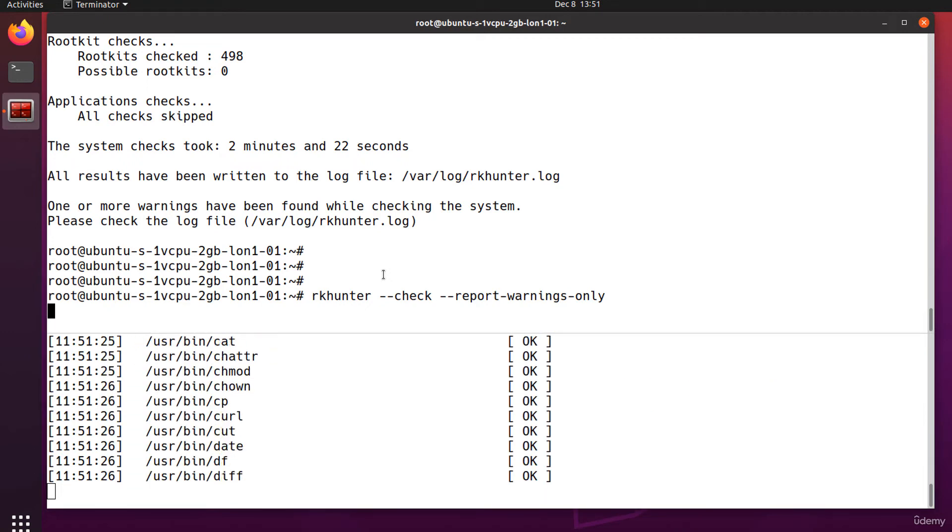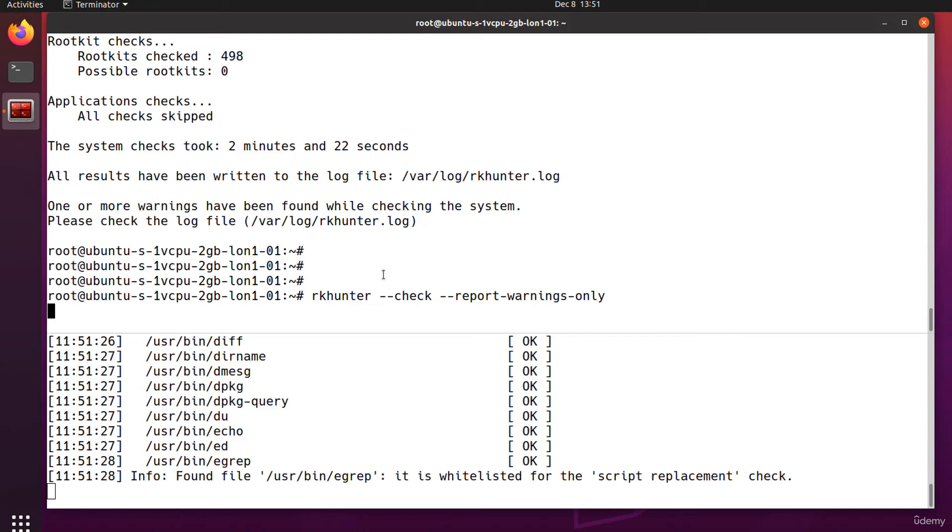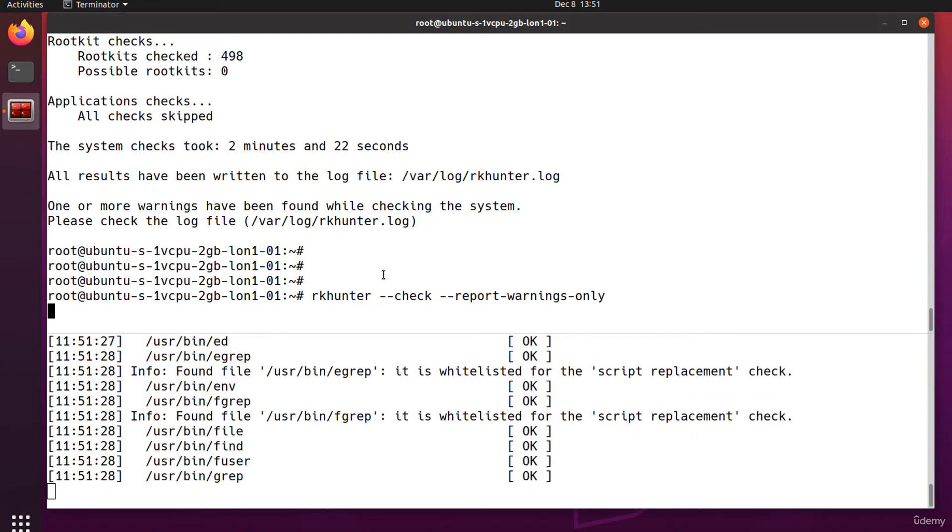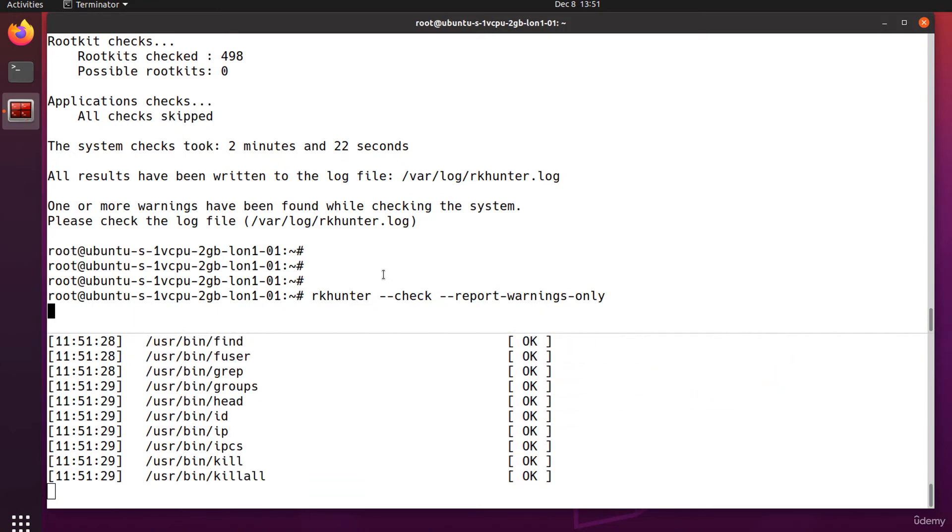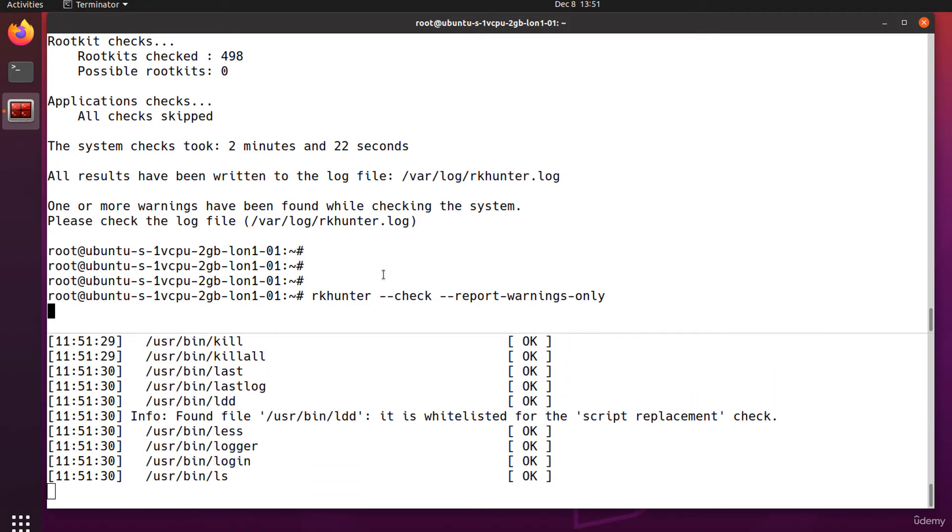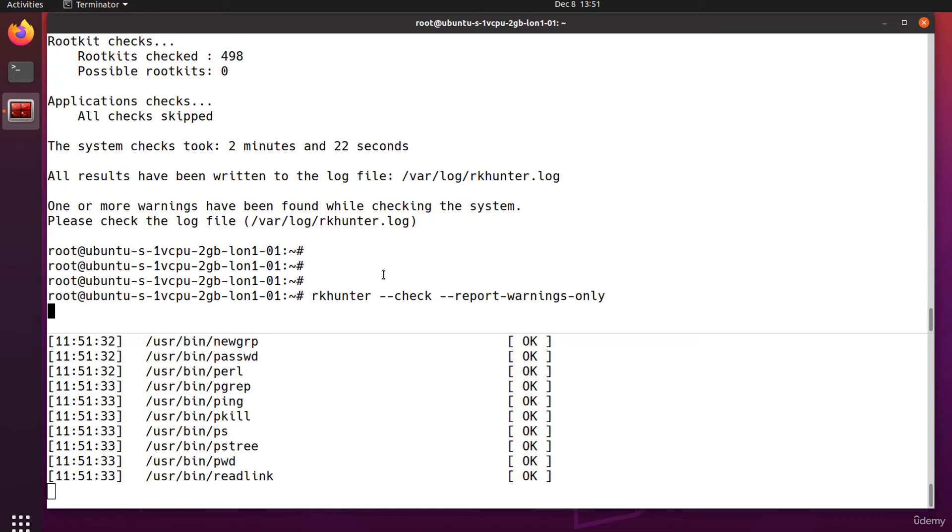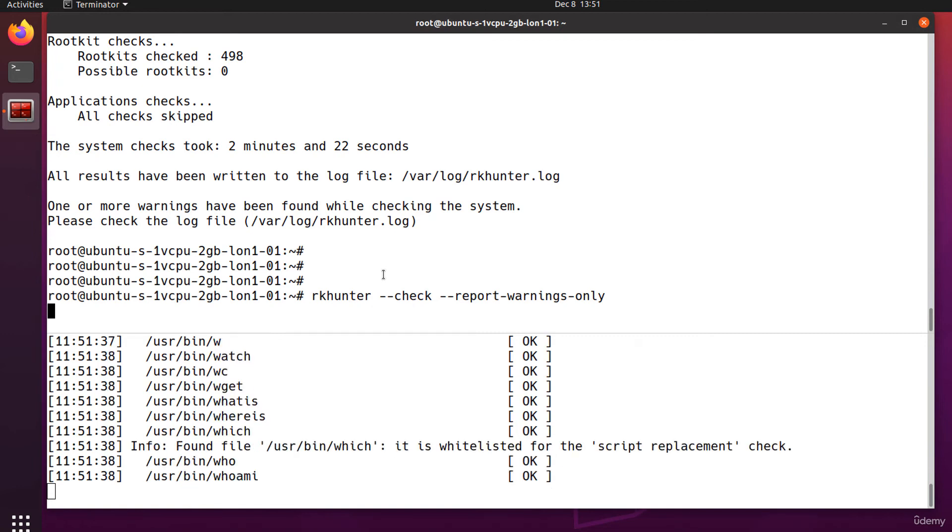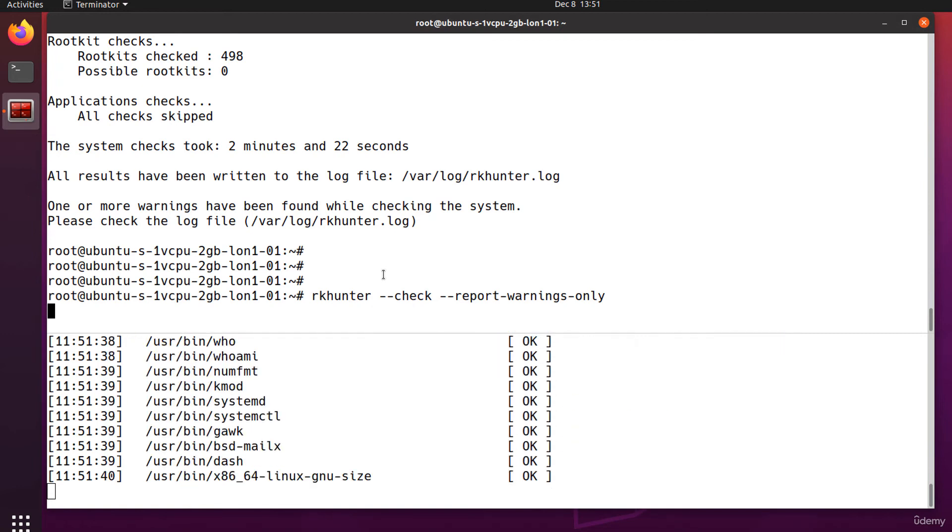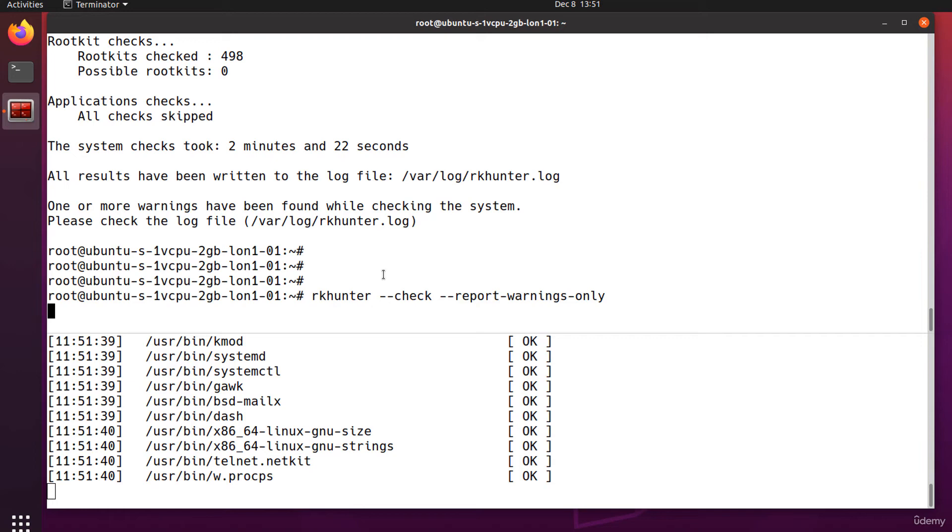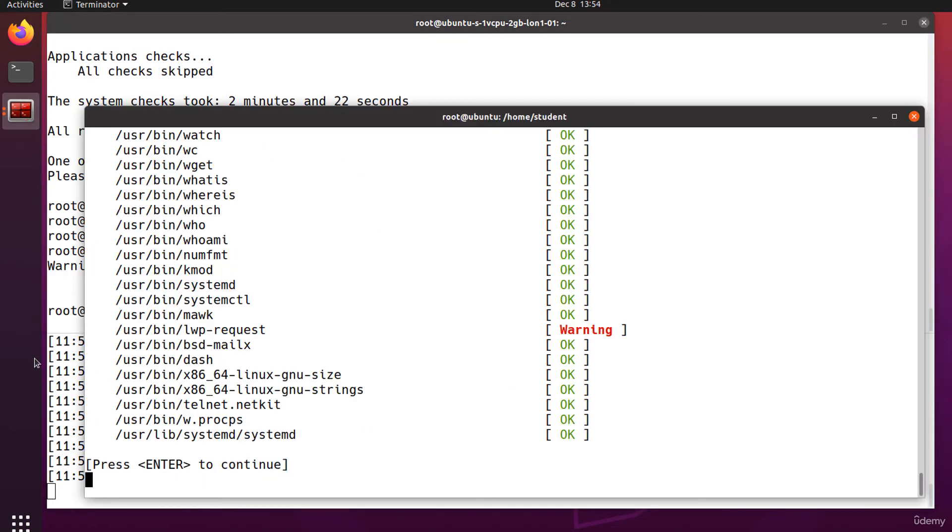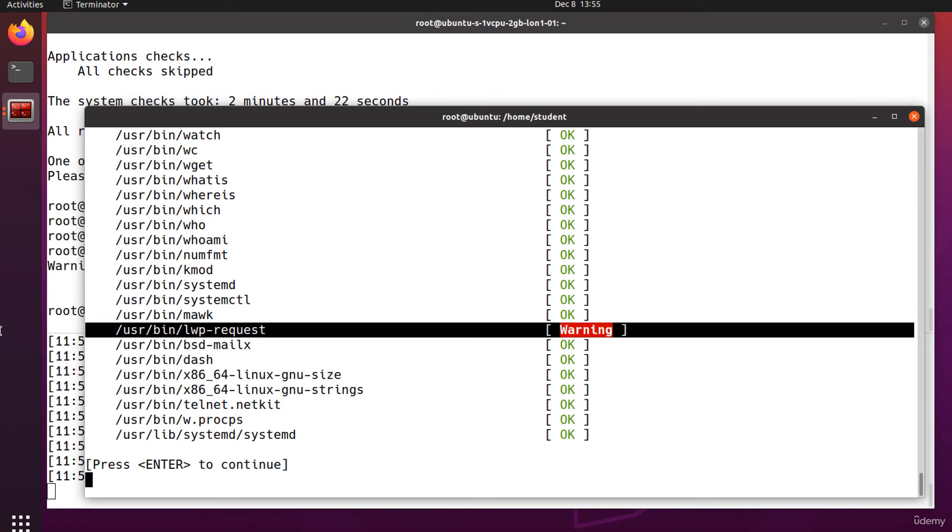Out of the box, rootkit hunter will throw up some false warnings during the file properties checks. This is because a few of the core utilities have been replaced by different scripts. For example, on this Ubuntu VM, rkhunter reports this warning. I know this is a false positive since I've just installed the system from a trustworthy source.